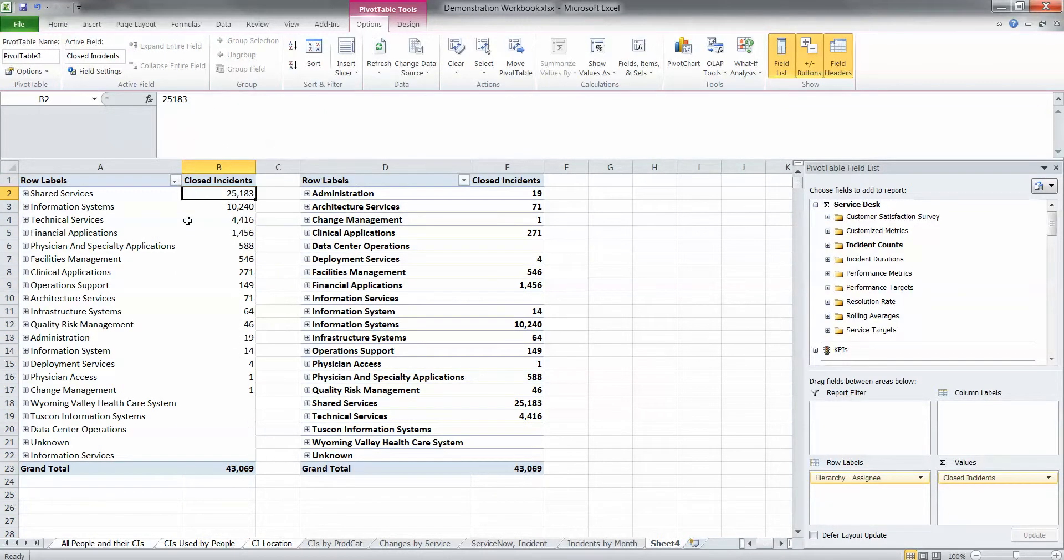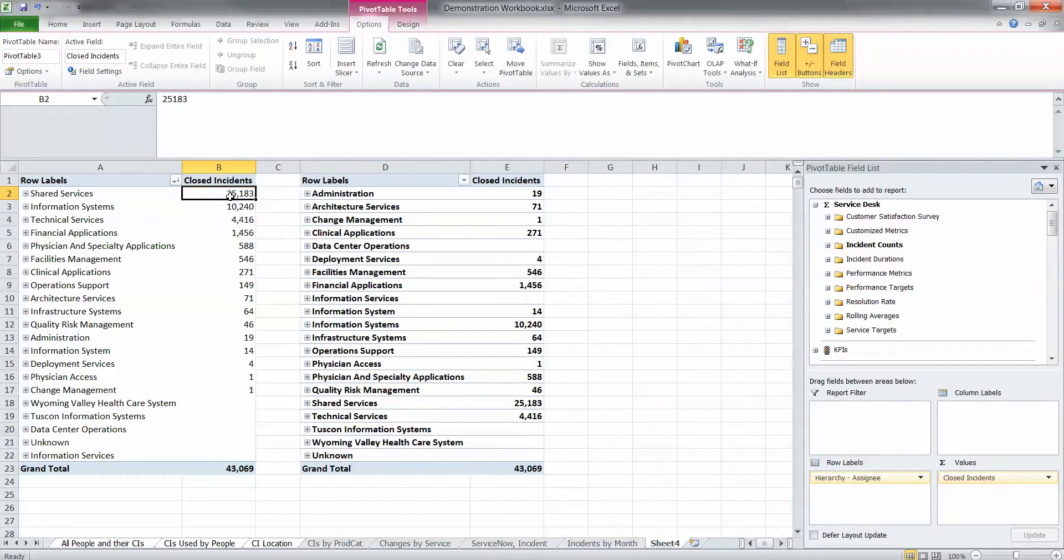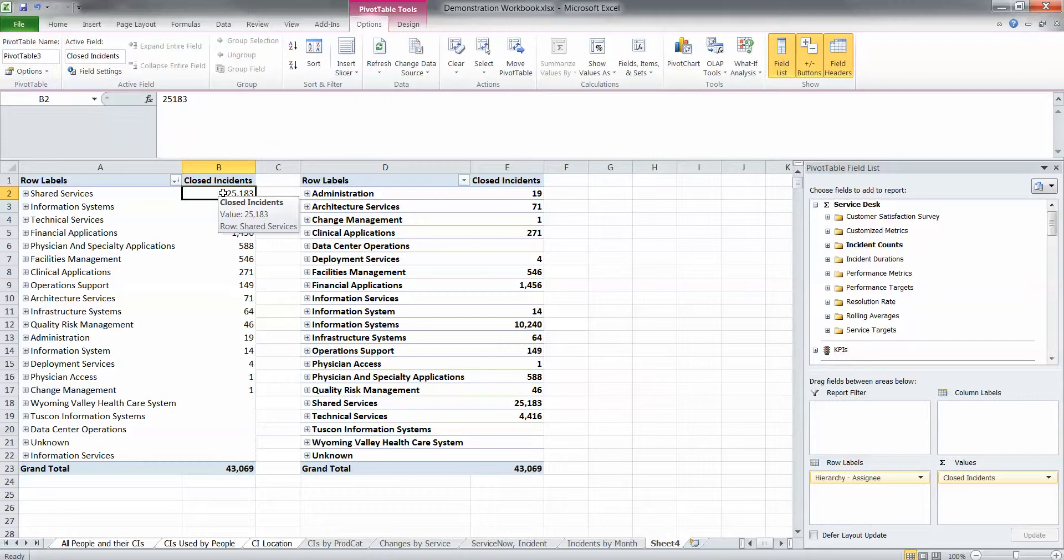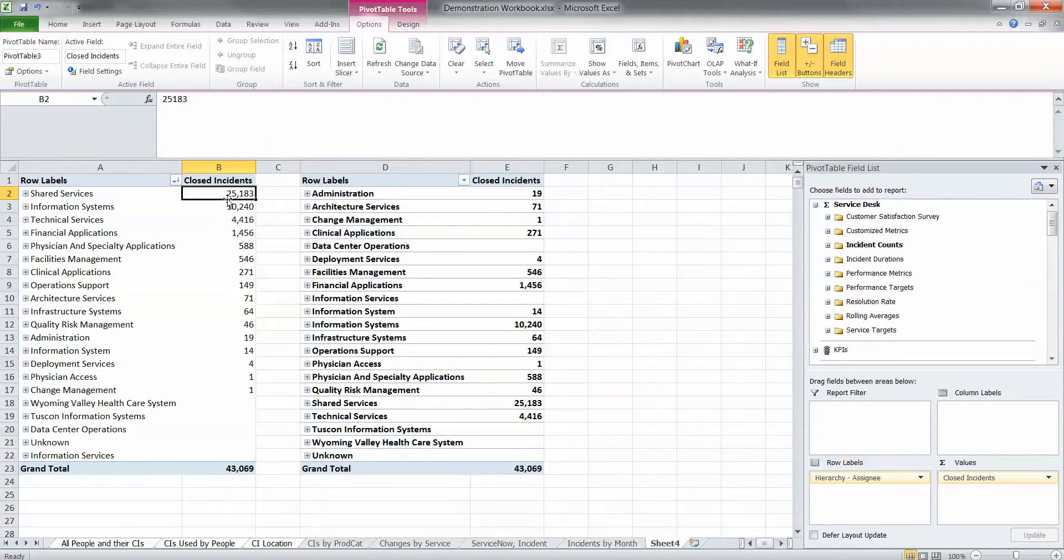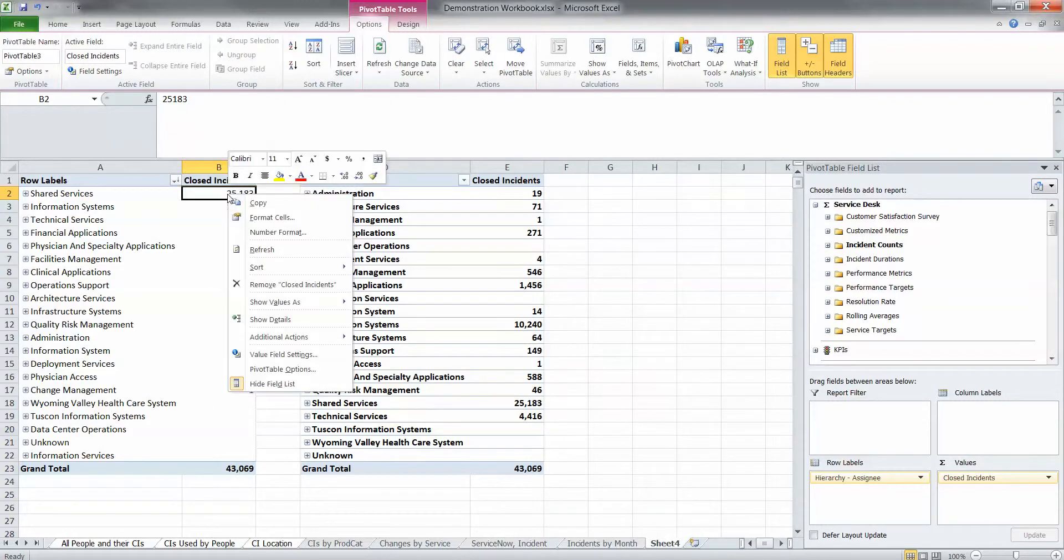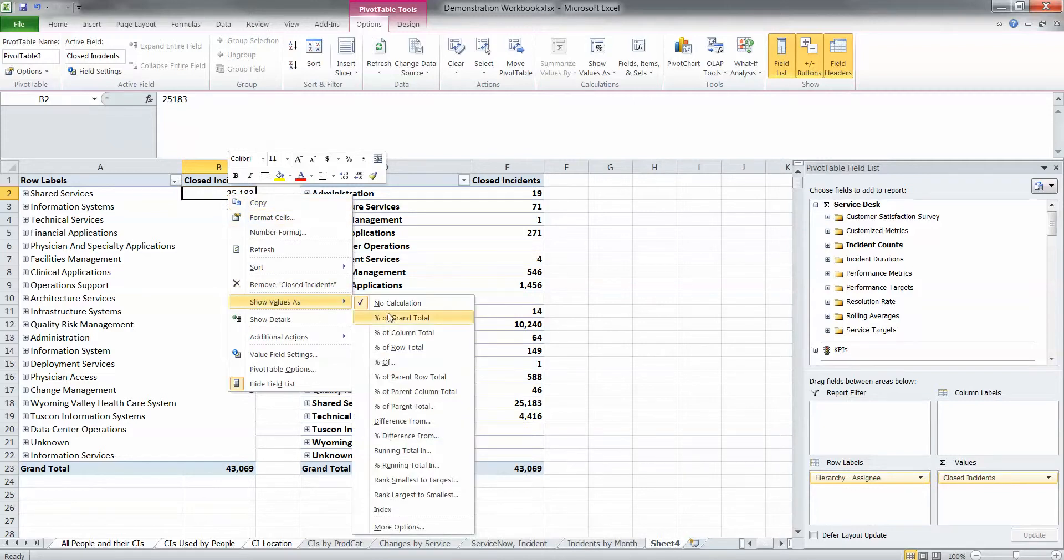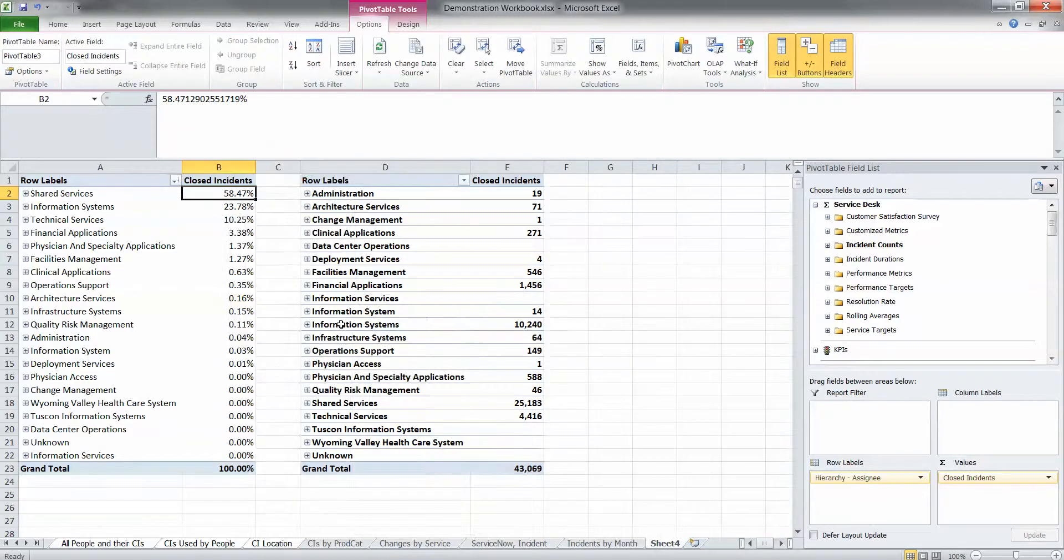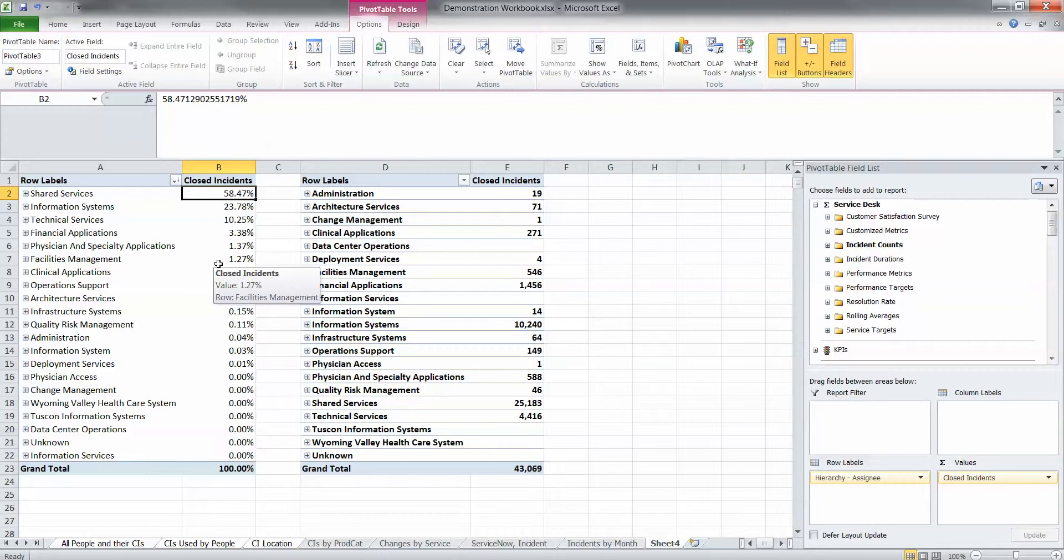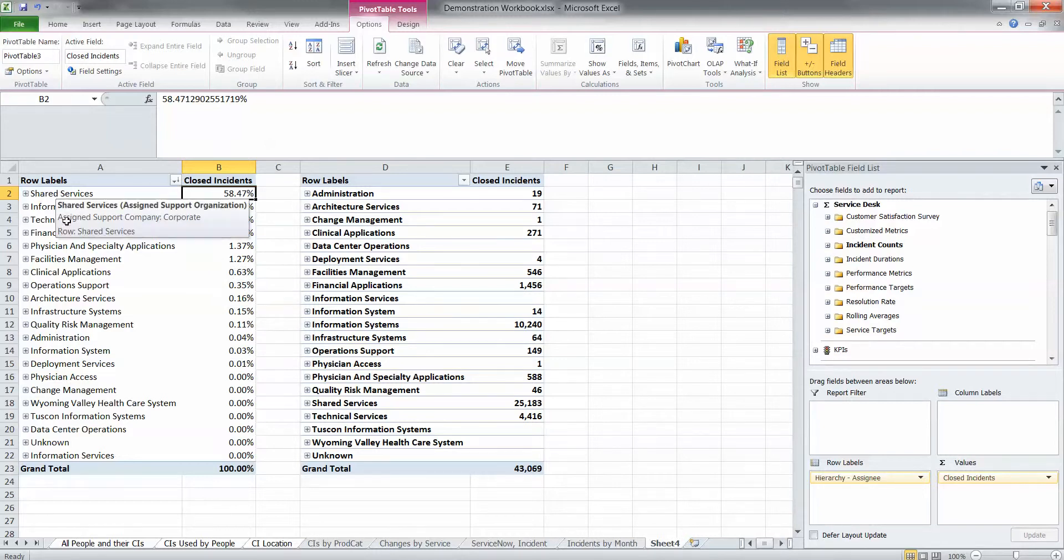We want to show you how that you can do a percentage of grand total to these counts. So it's going to do the percentage of this group's closed incidence, percentage of that grand total. So I just simply right-click, choose show values as, percent of grand total, and there we go. Pretty simple. So we can see that this particular group does the bulk of the work for this IT organization.